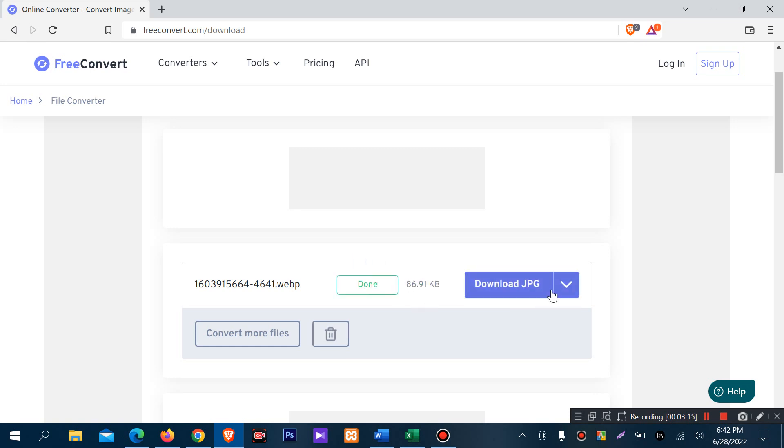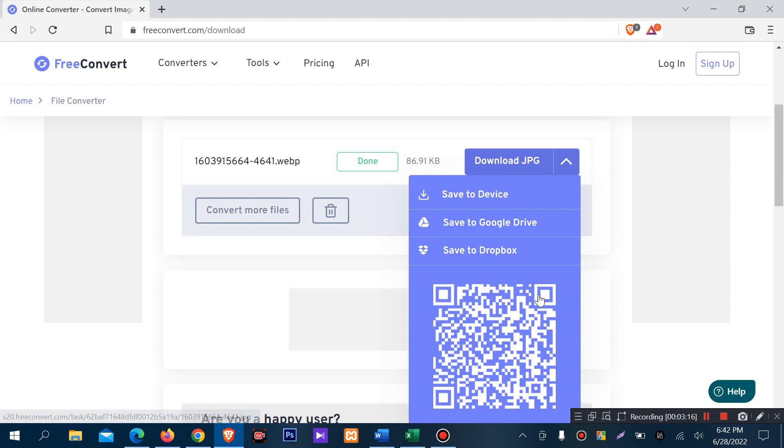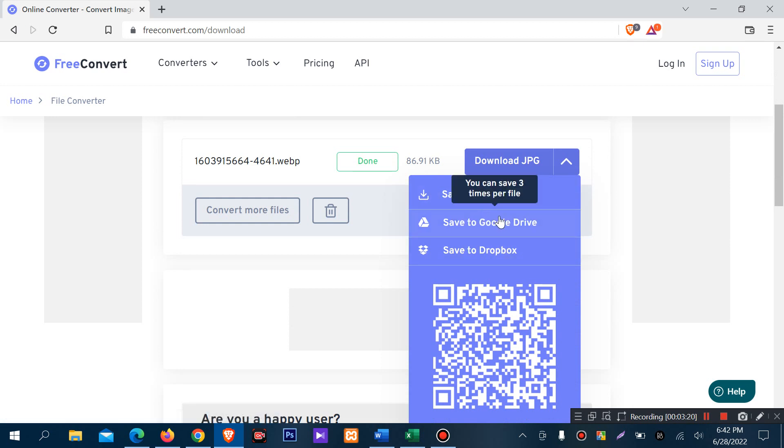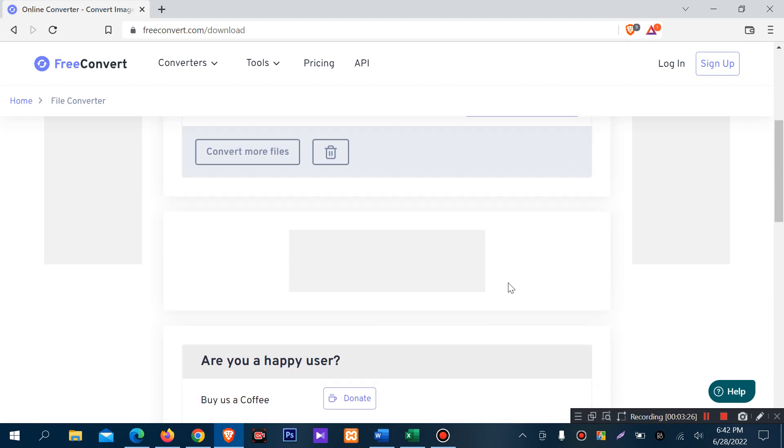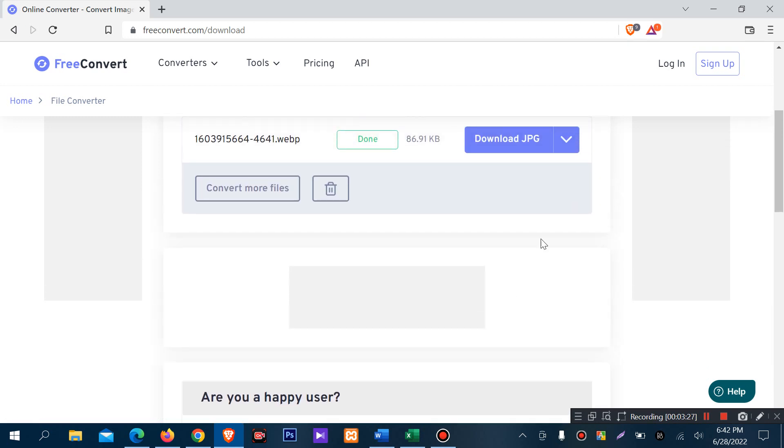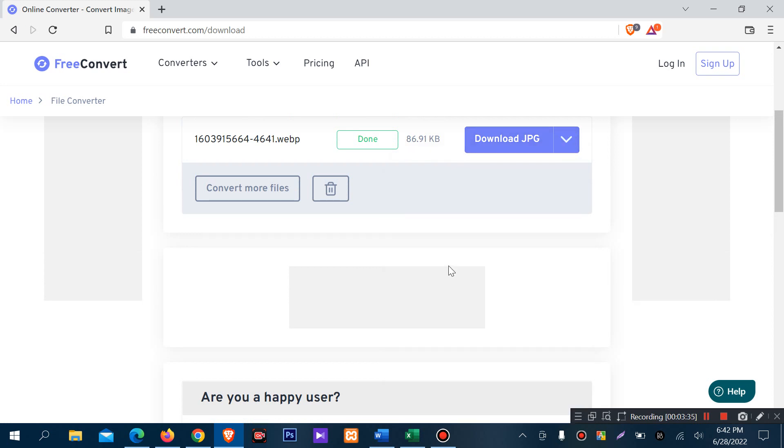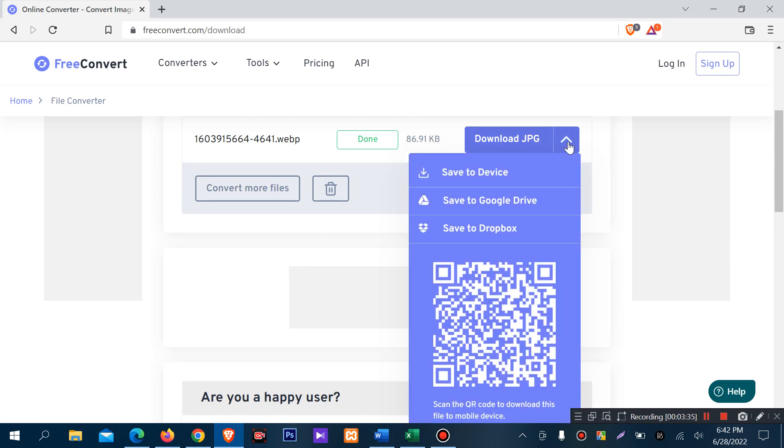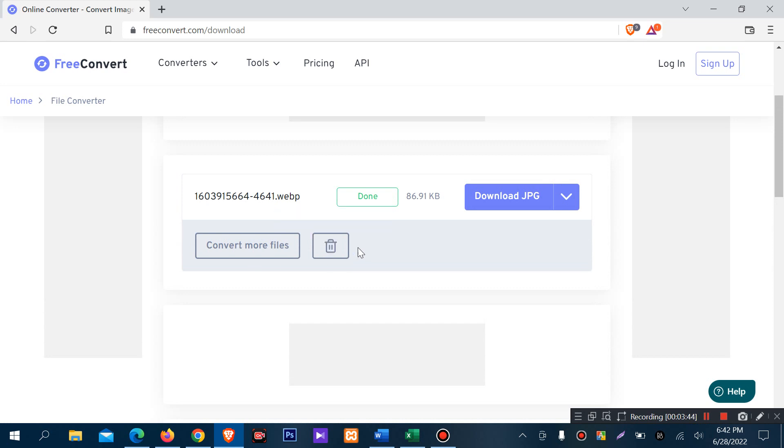Once converted, you can download the JPG file, save it to Google Drive, save it to Dropbox, or scan a QR code to download the image on your mobile device. Just click download JPG.